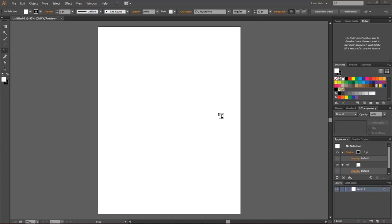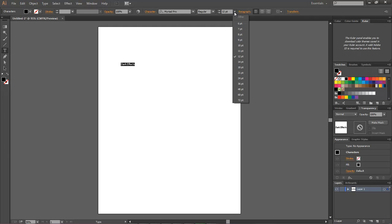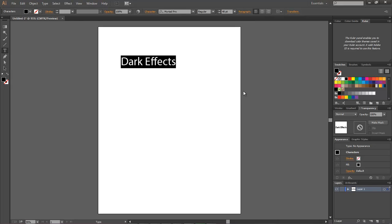Say that we come over here and type in some text: dark effects, capital E. Let's make our text a little bit bigger so that we can actually see it.